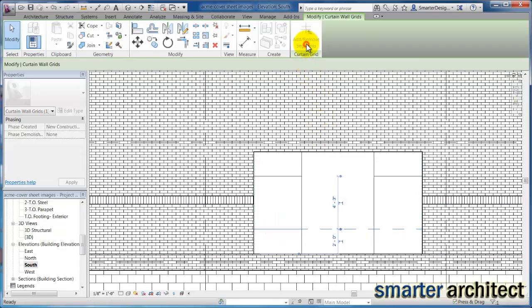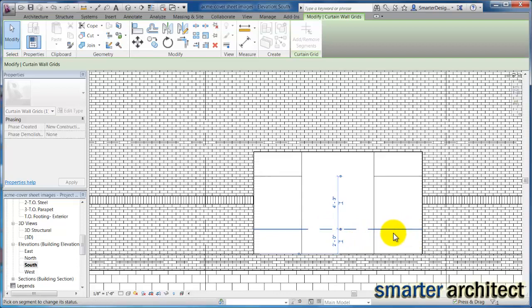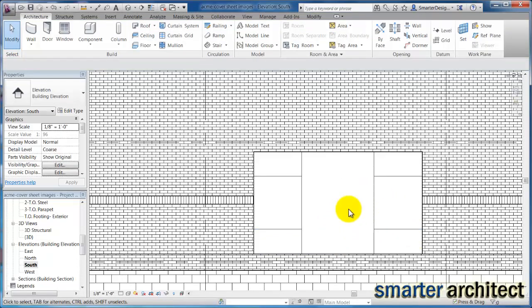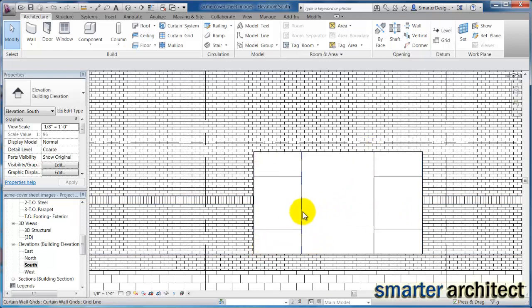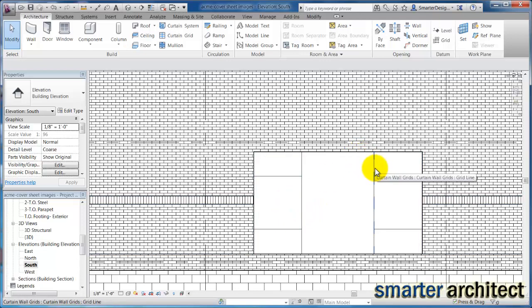And we can just escape out. Now I'm going to select this grid line. We can use add remove segments and anywhere that is dashed, if you just select on it, that'll create the grid line for that bay as well. So this is the outline that we're looking for here because we're going to have a set of double doors here in the middle and then these are going to be our grid lines.